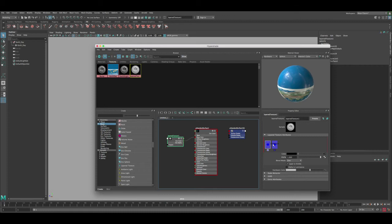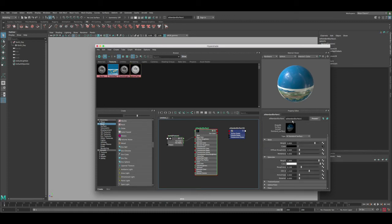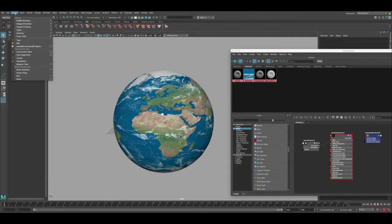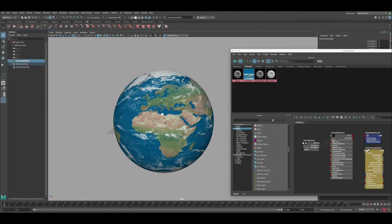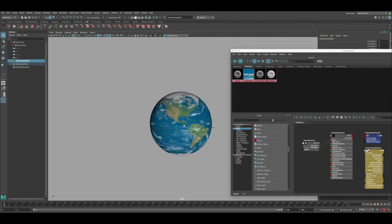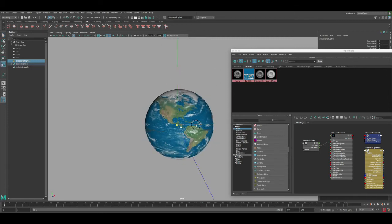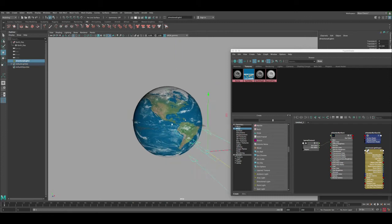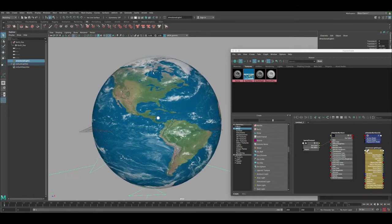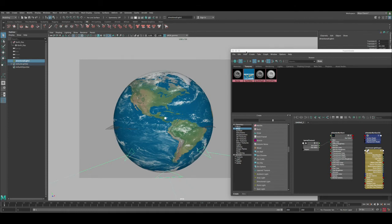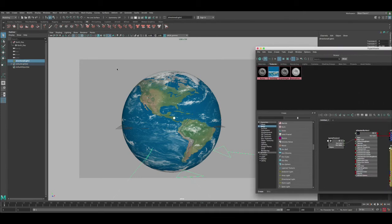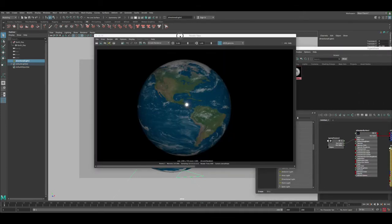Now that the layer texture is set up, click on the AI Standard Surface and start adjusting the look in Maya. First, create a light — a directional light should be fine. Press 7 to see the light direction. Scale the light, move it away, and adjust the angle a bit. Use this perspective as the main camera for now, center the Earth in the middle, and do a quick render.